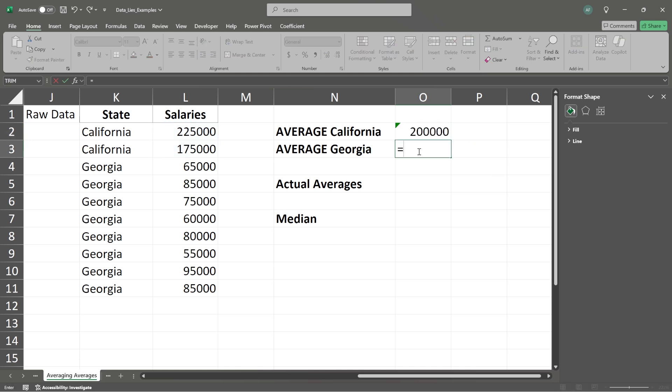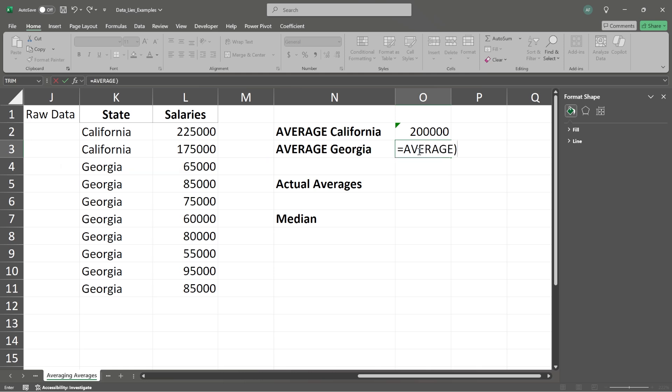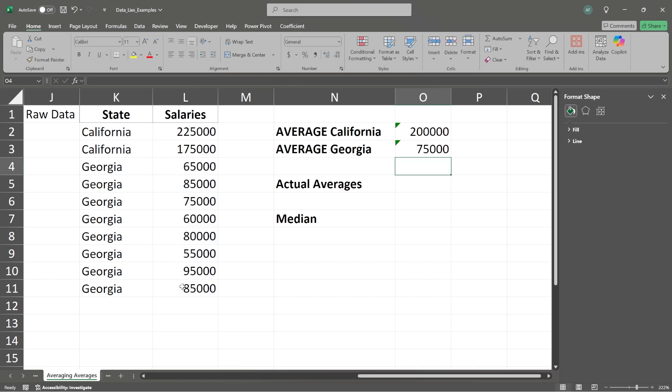Then we're going to do the average for Georgia. So we're going to say average. And I did it again. And we're going to take all of Georgia. So now you can see we have $200,000 and $75,000.